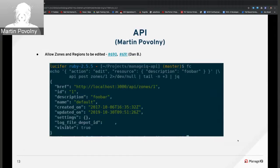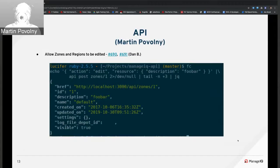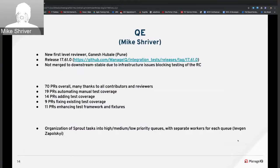The second group: Daniel Berger added zones and regions editing. An example shows using the edit action, supplying the resource, and changing the description. Some harmony work and improvements to logging by Martin H were also completed. That's all from the API.